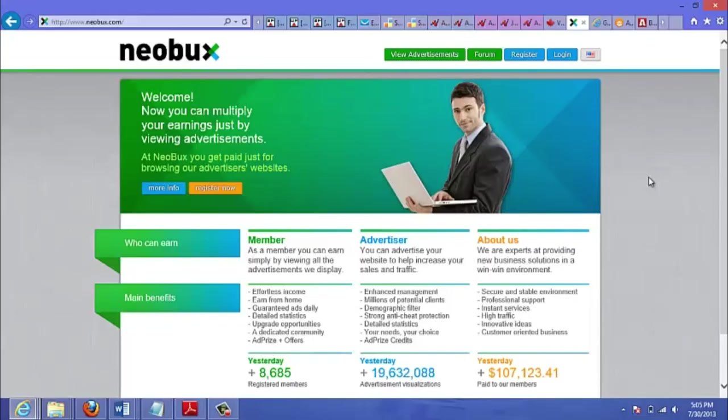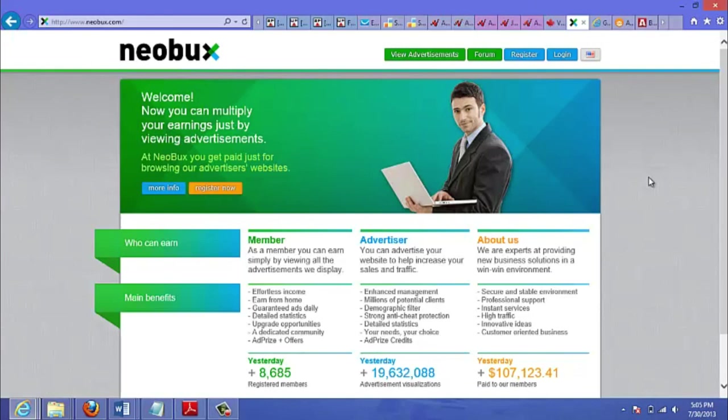One traffic source that not too many people know about is Neobux.com, that's spelled N-E-O-B-U-X dot com. And this is actually a paid-to-click network, meaning people are paid to click on advertisements. On this site there are thousands of members, and the great thing is that these people are not paid to opt in to your landing page. They're only paid to click.